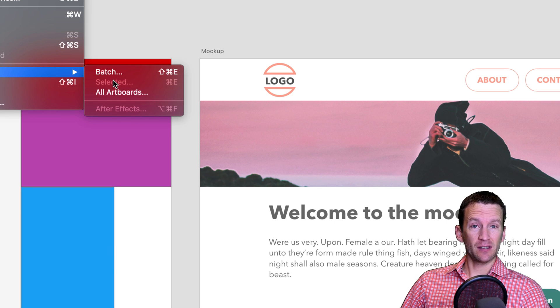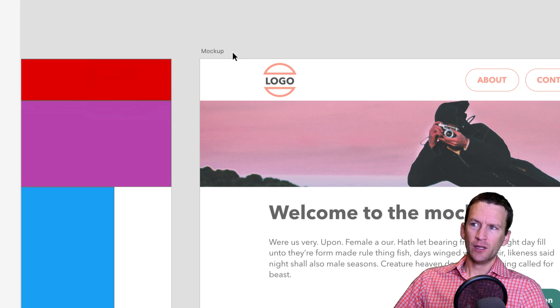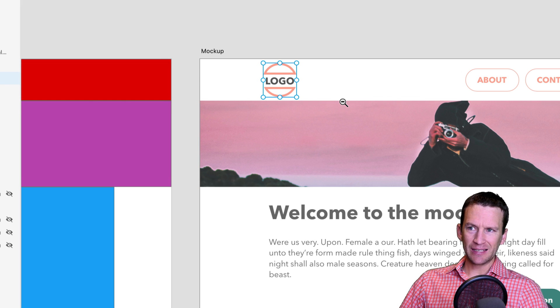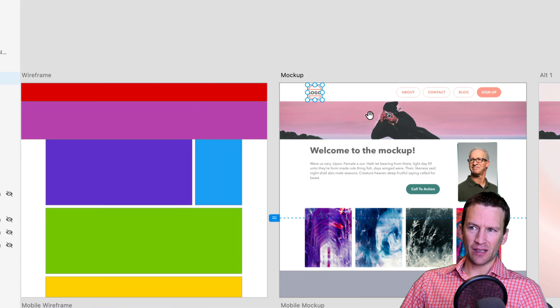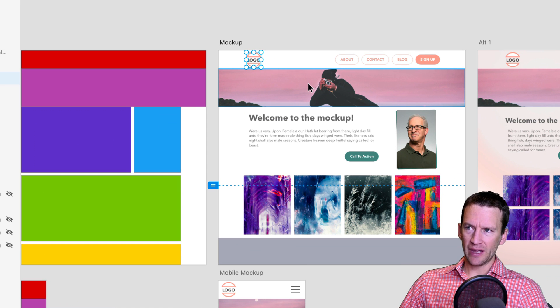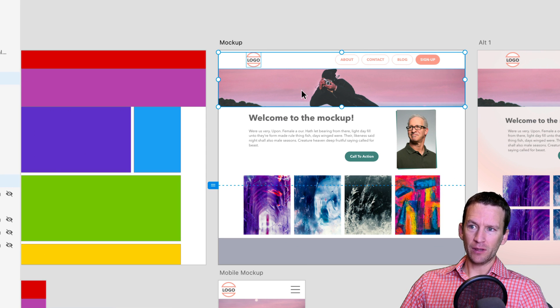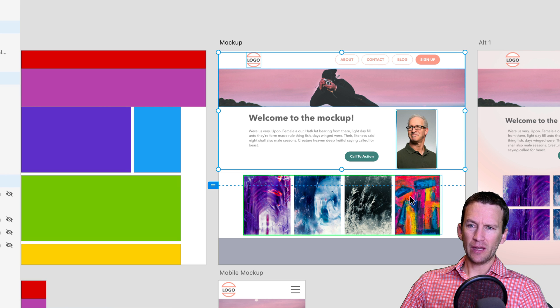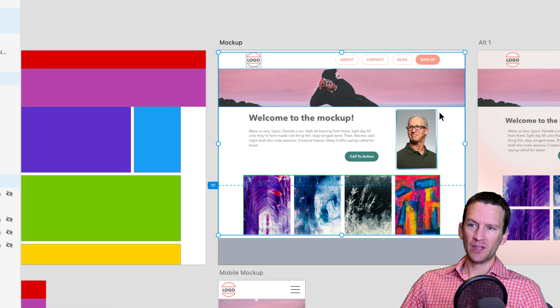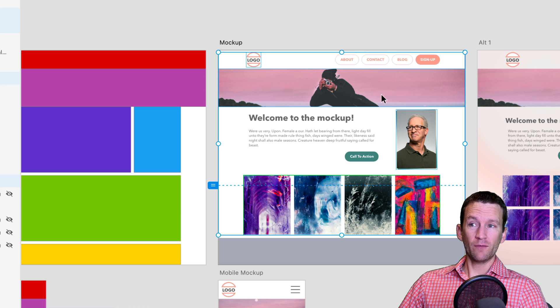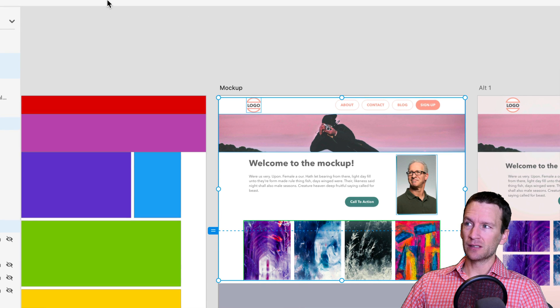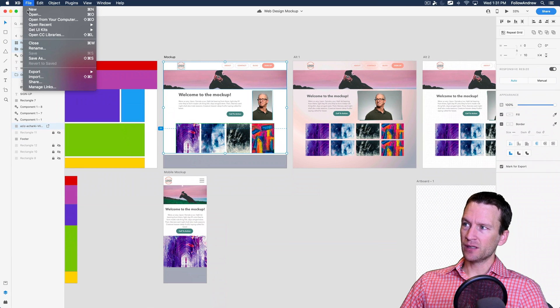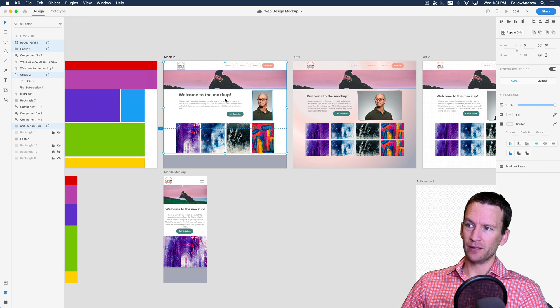Now, right now, I don't have any assets selected, which is why it's grayed out. So what I can do is I can just come in here and select the assets I want to export. So you hold down shift to select multiple assets. I want that one. I want that one. I want that one. And I want that one because that's my repeating pattern. So I have all four of those assets now selected.